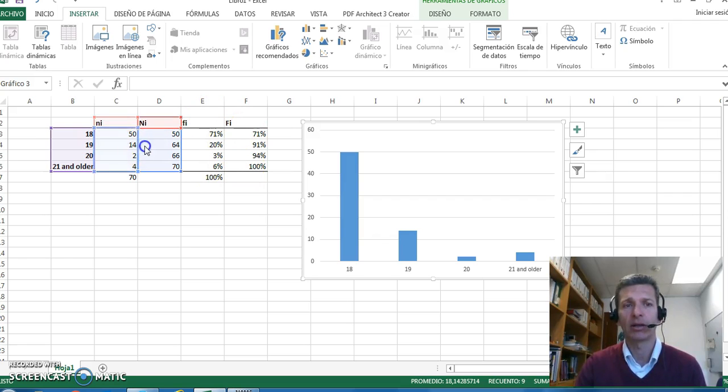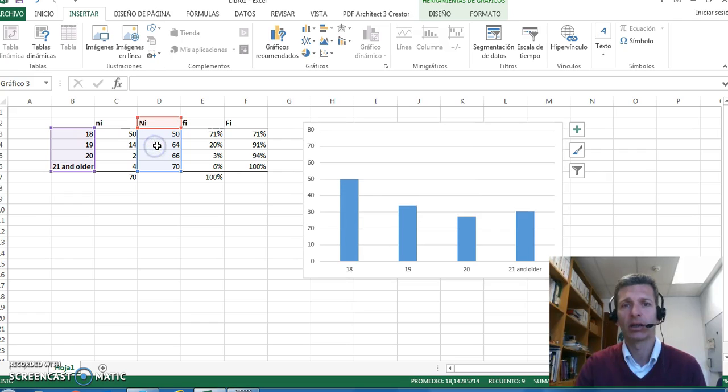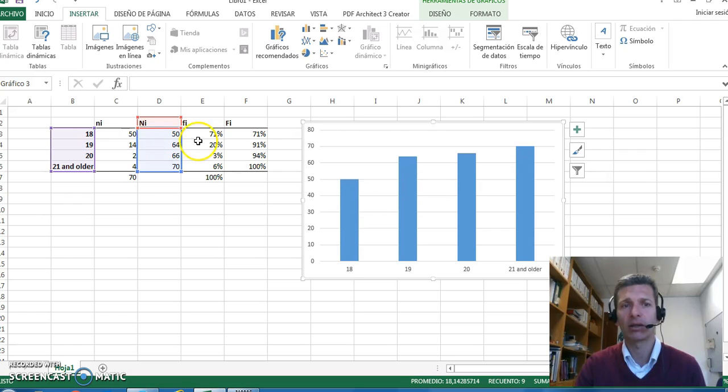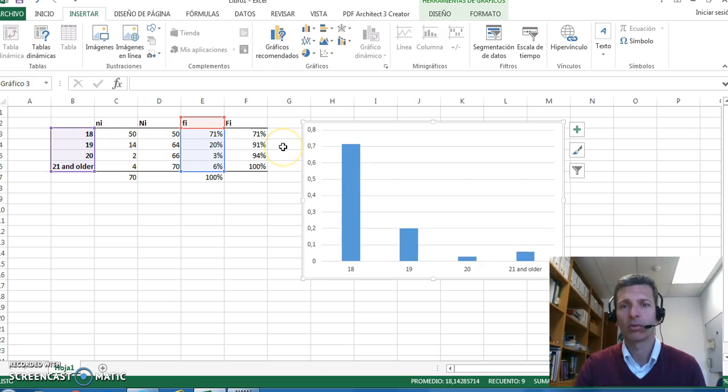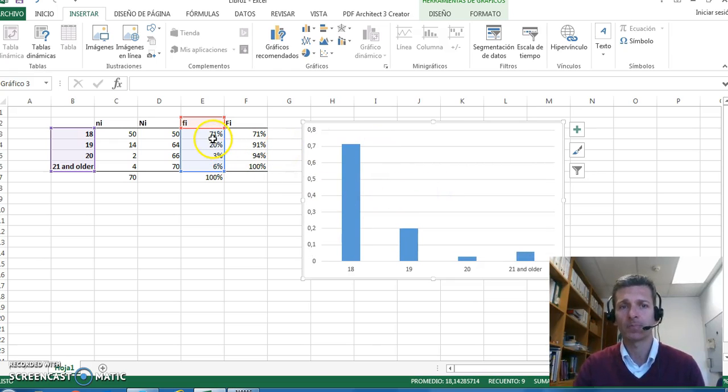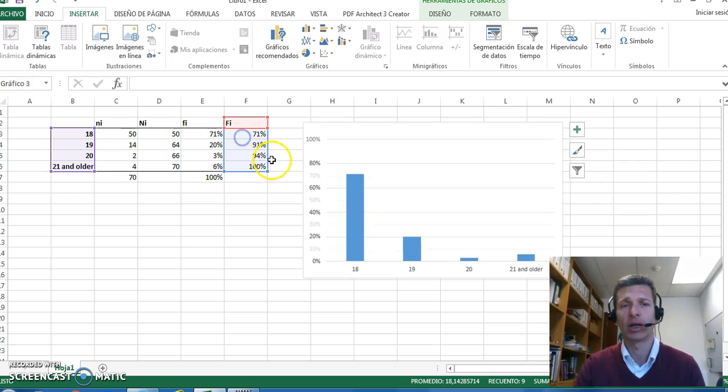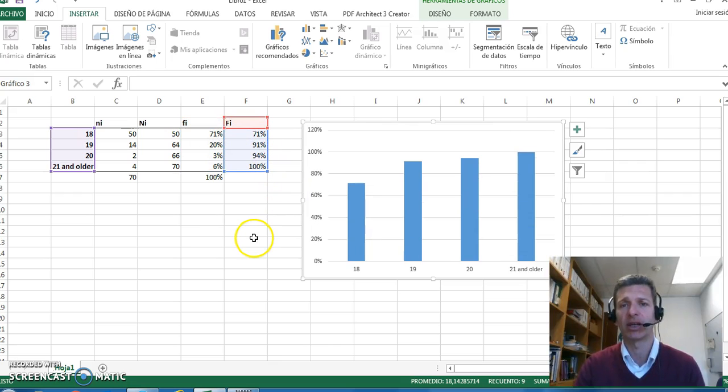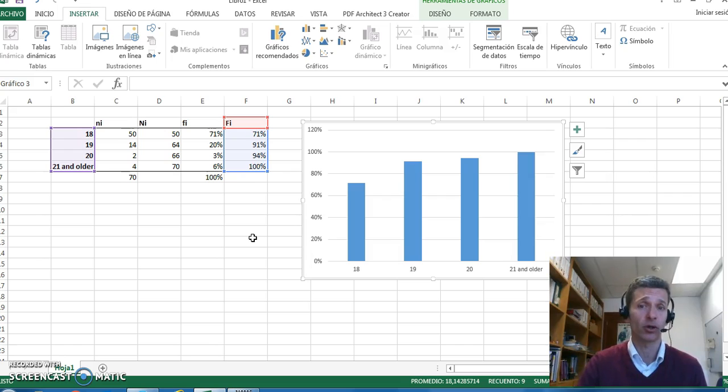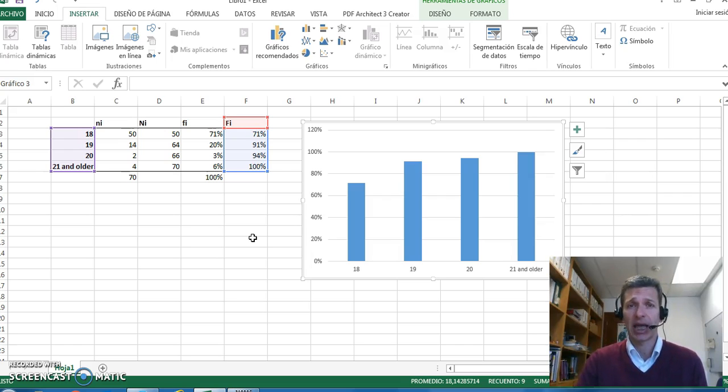The graph changes automatically, representing new information. For instance, here we have the relative distribution, or here we have the accumulated relative distribution. Not very complicated, I guess.